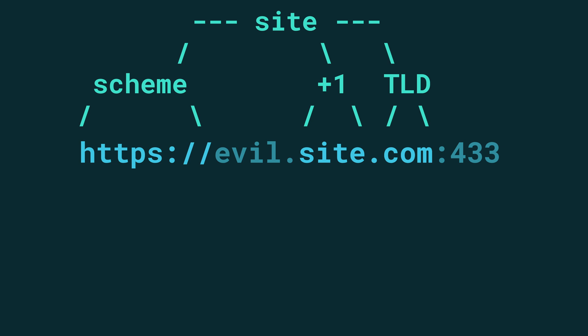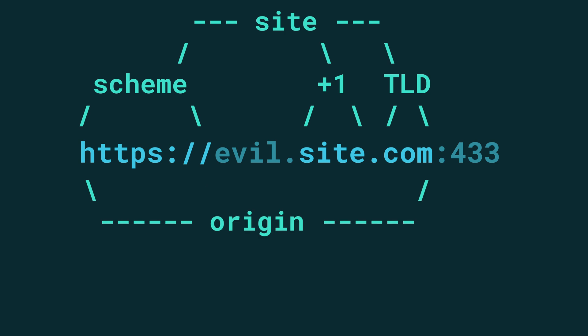So what is the difference between a site and an origin? Well an origin is the entire scheme, the entire domain name including subdomains and the port. With this context you might be able to see the limitations of same-site cookies.